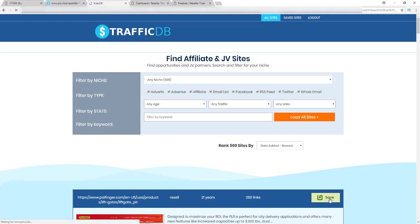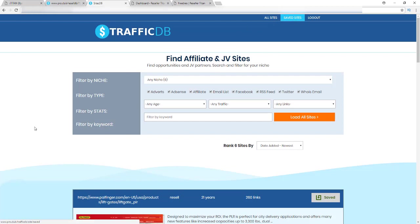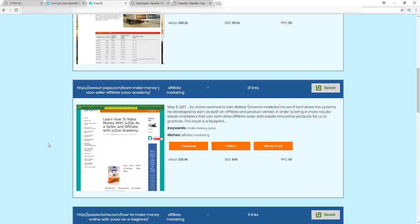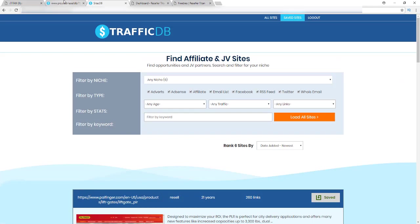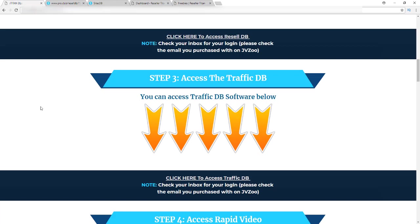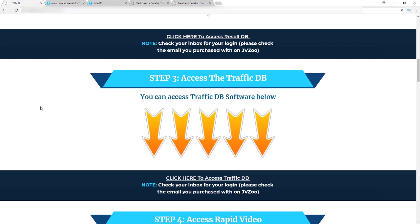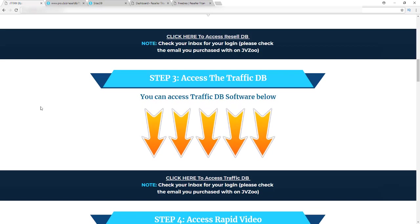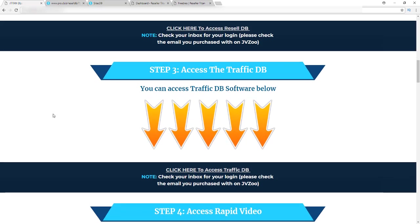To save sites, just click the Save button as you go through the list — they'll be stored in your Saved Sites tab at the top. Then grab those URLs and plug them into Google AdWords, Facebook, or whatever platform you're using to start advertising on those sites. You can also browse those sites directly to find other advertising opportunities and even find backlink opportunities for your own site.